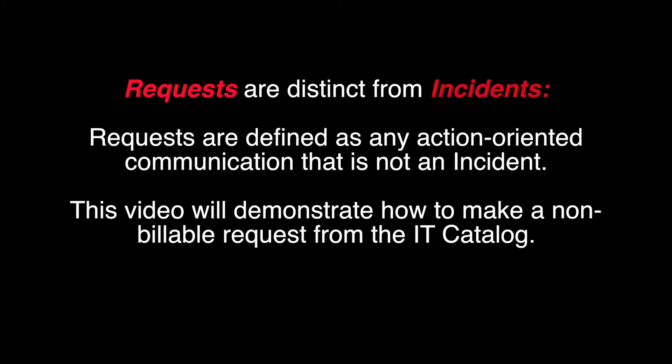This video demonstrates how to make a non-billable request from the IT catalog.